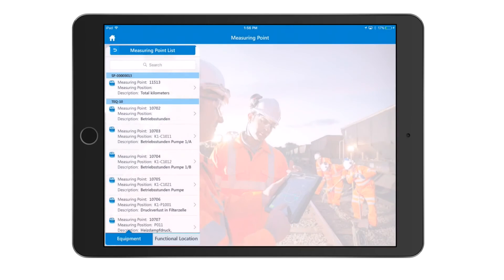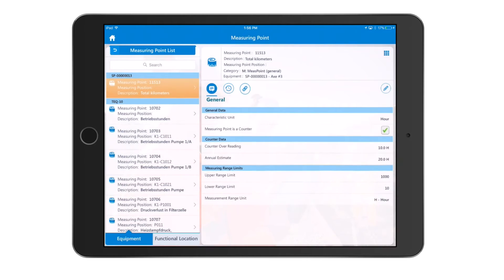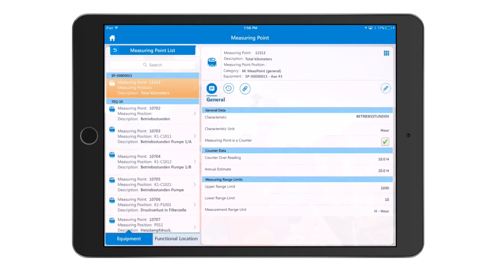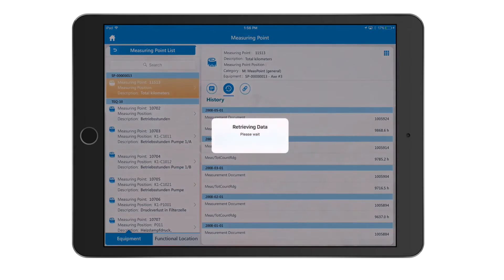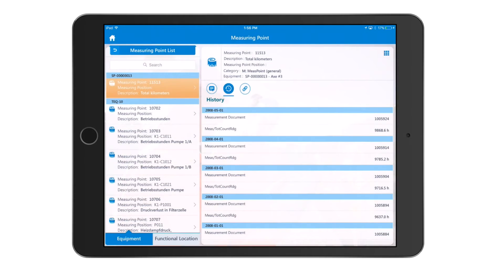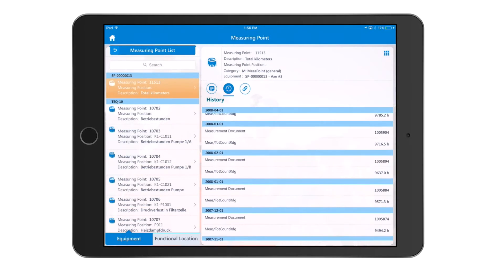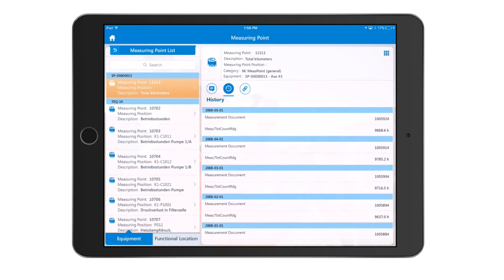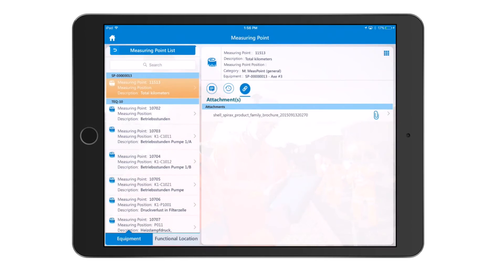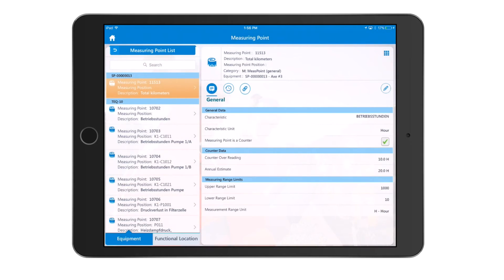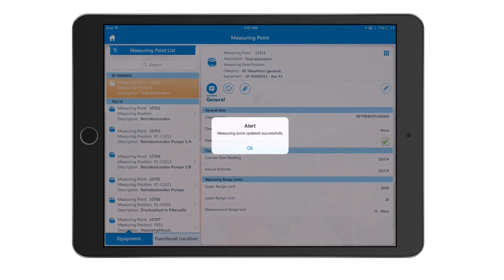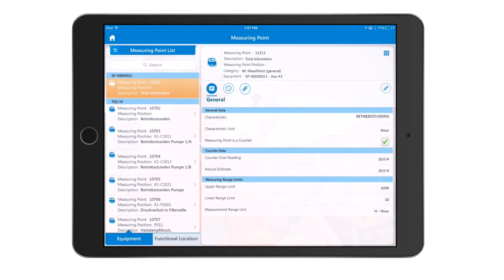Going into a specific measuring point, it's extremely simple to key in data. Users click on the measuring point to see the different characteristics — general data, counter data, and upper or lower limits. You can view historical data and convert it into a graphical interface. Work instructions can be attached in the attachment fields. The user goes to edit mode, inputs the counter reading and annual estimate, and saves — which updates the backend in real time.